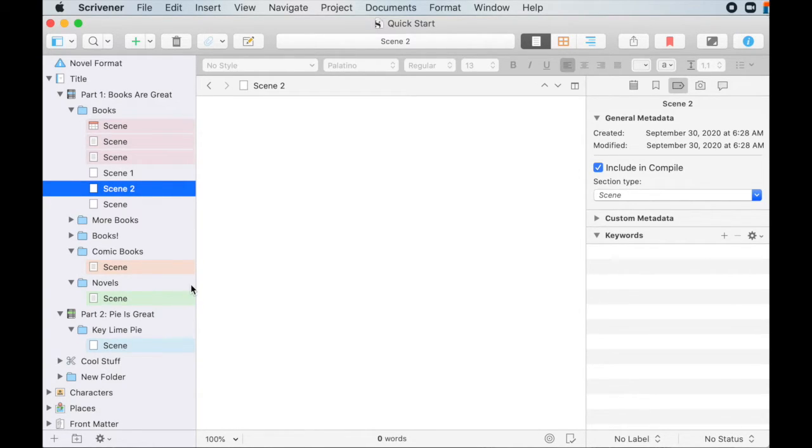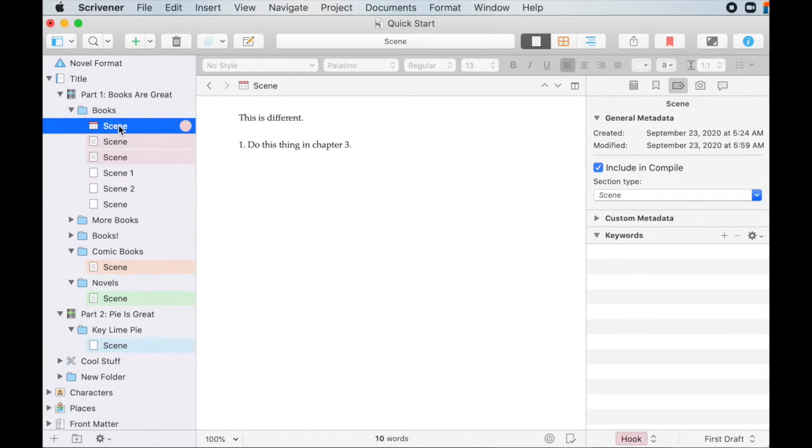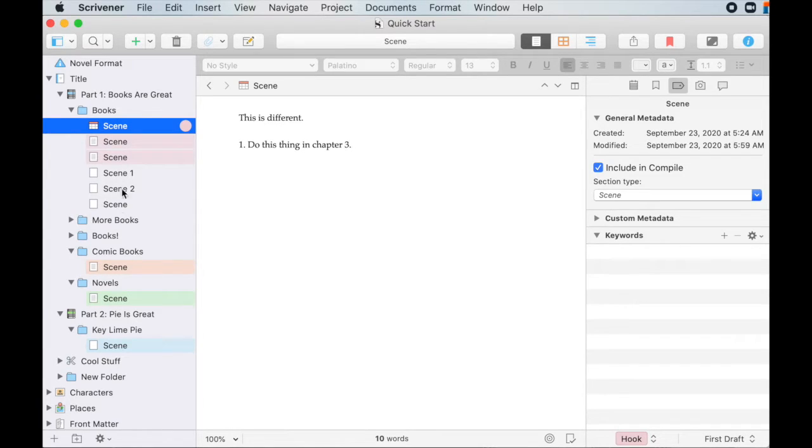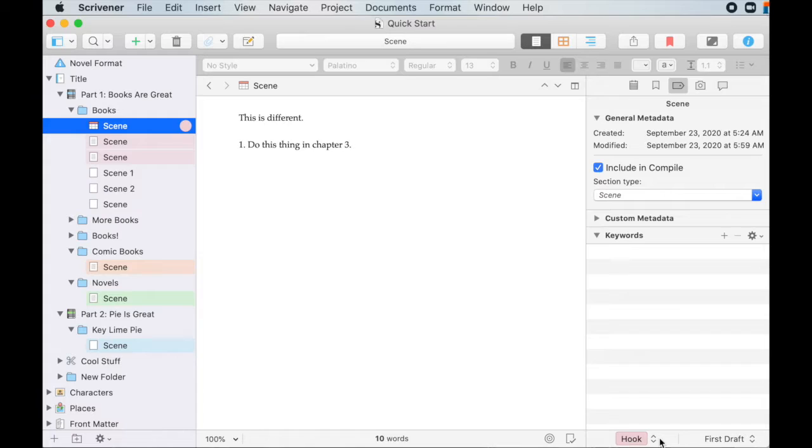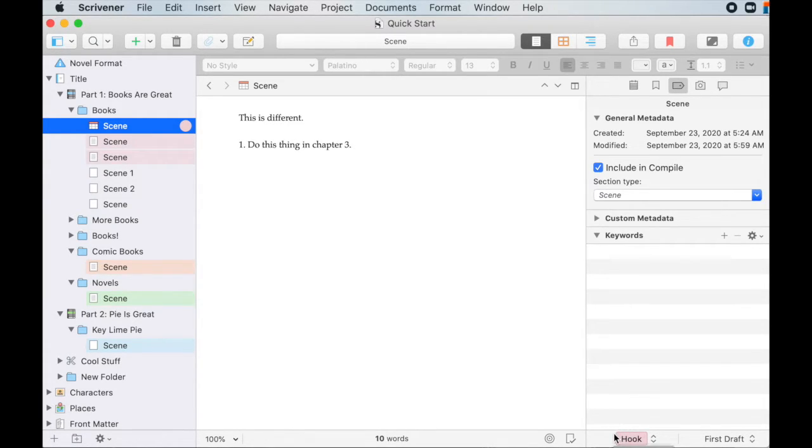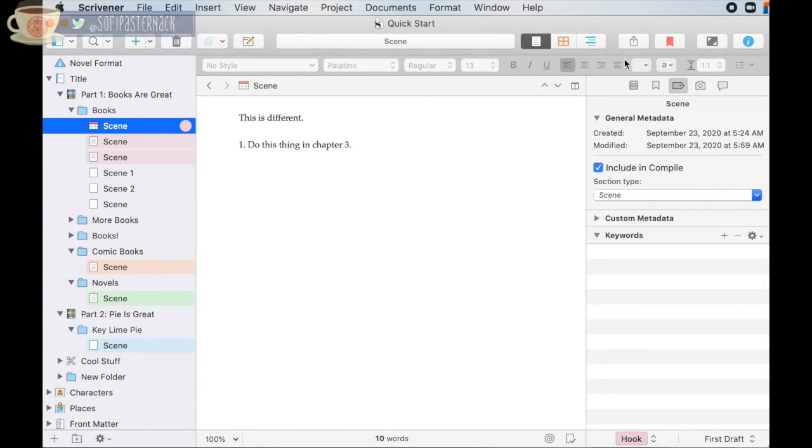So right now you can see that some of my scenes have these kind of colored backgrounds. Some of them do not. So how do we get this colored background? What is this colored background even? This colored background is connected down here to the label. And I talked about labels and sections and status in this video up here. So go check that out.